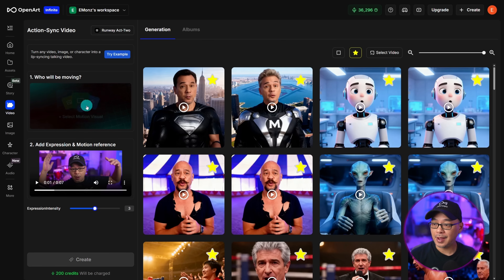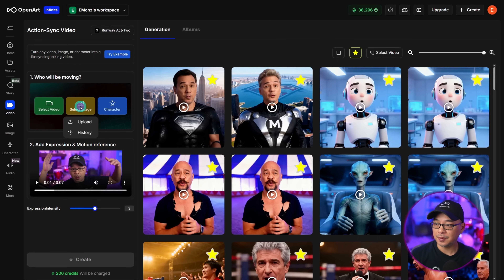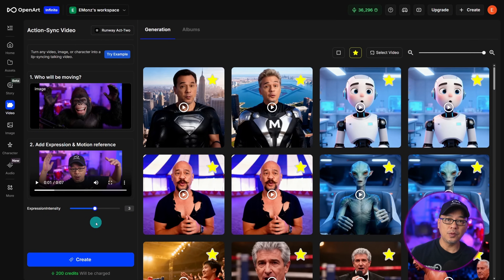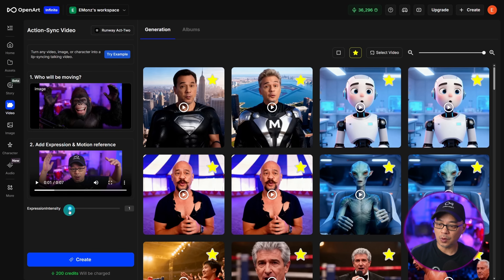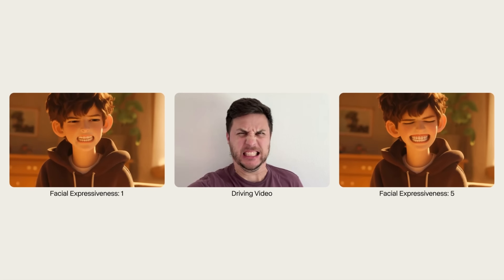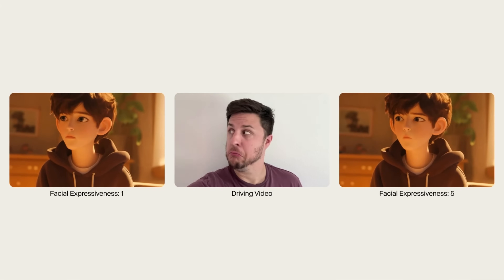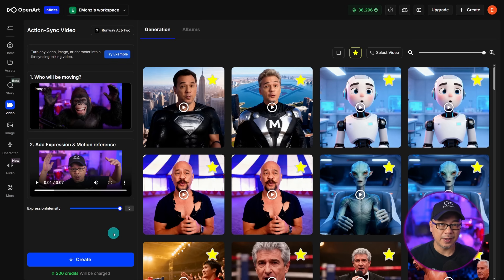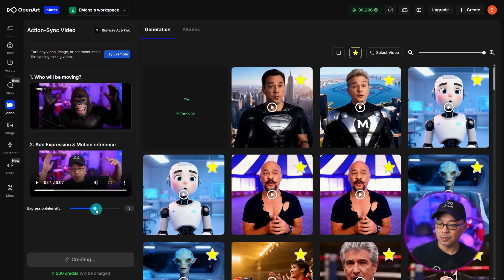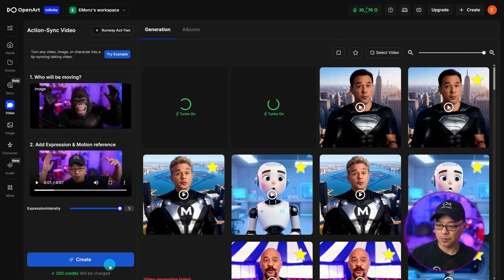Back to using Runway Act 2. We're going to select the image — I'll click on History and select the image. The only other option you have is the Expression Intensity, which goes from 1 to 5; 3 is usually a good default. The lower you put it, the less expressive it's going to be, and if you want a more exaggerated expression you could bring it all the way up to 5. So I'll do three examples: one at 3, another at 1, and then another at 5.